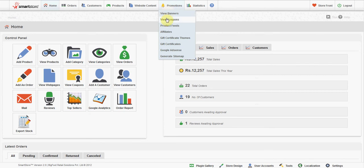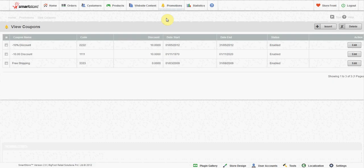Add Coupons. At the top right of the coupon list, click the insert button. This brings you to the add coupon form.